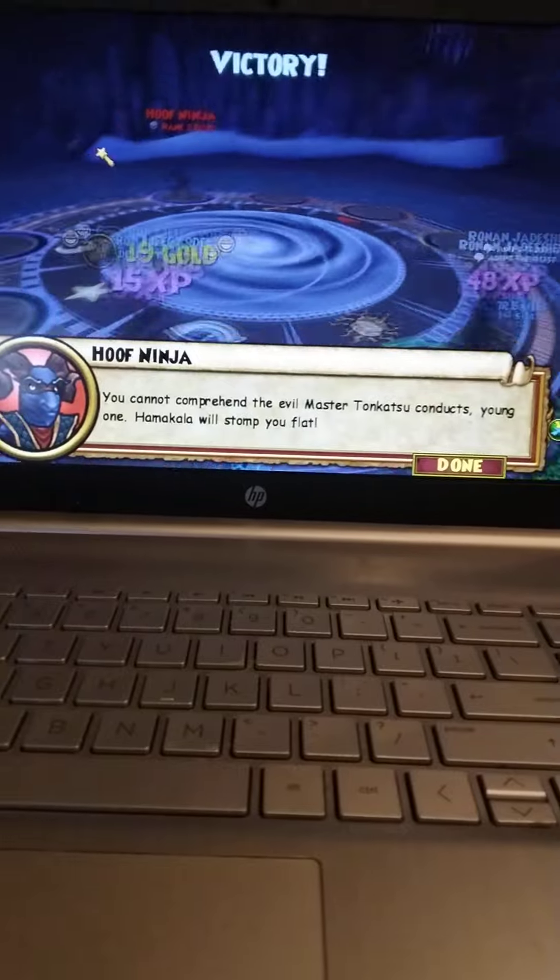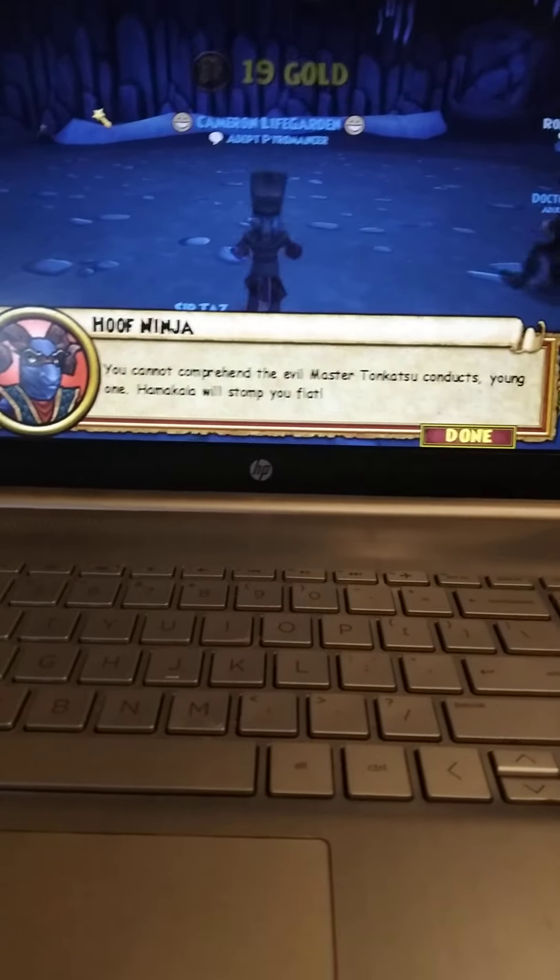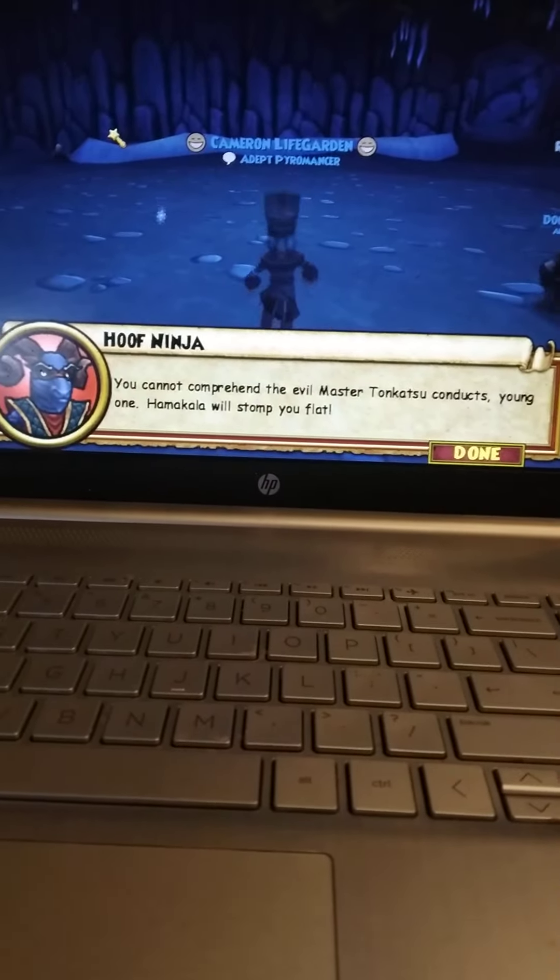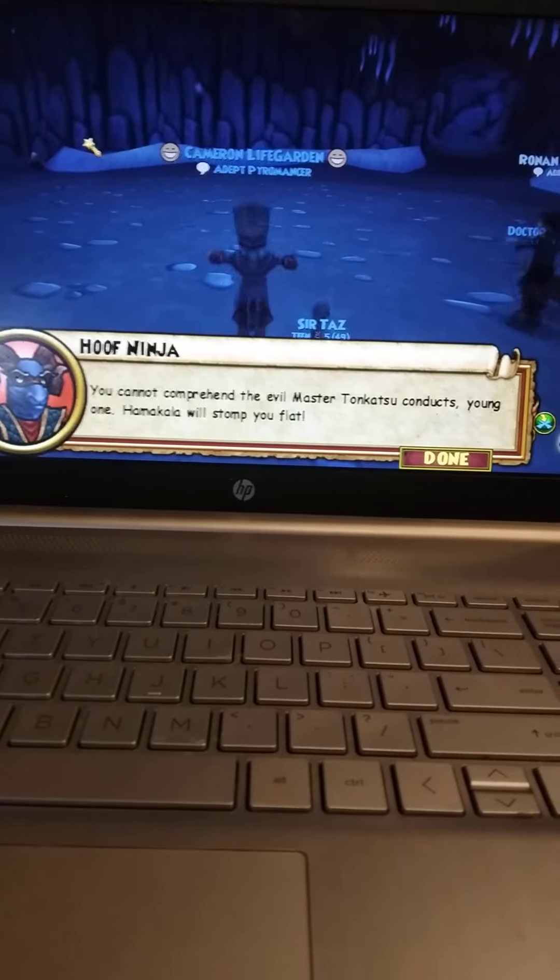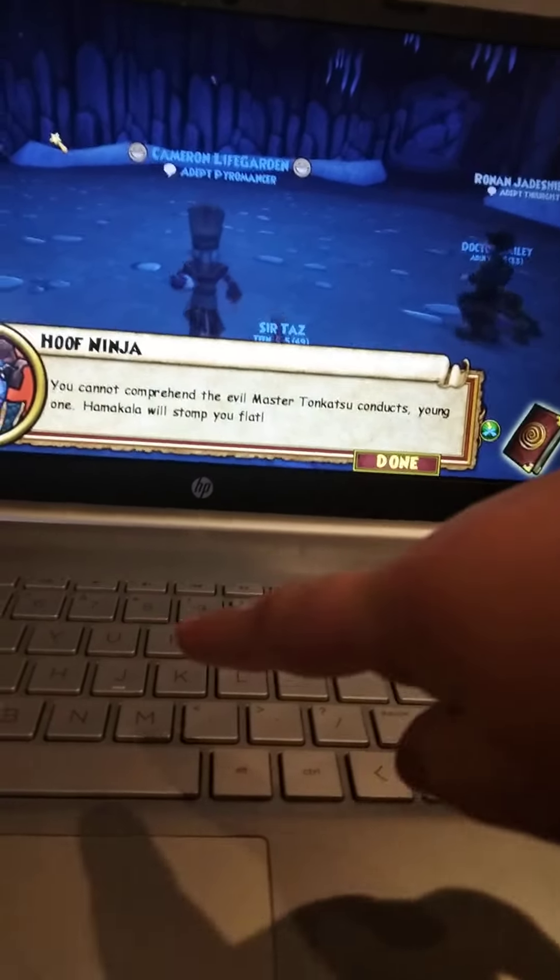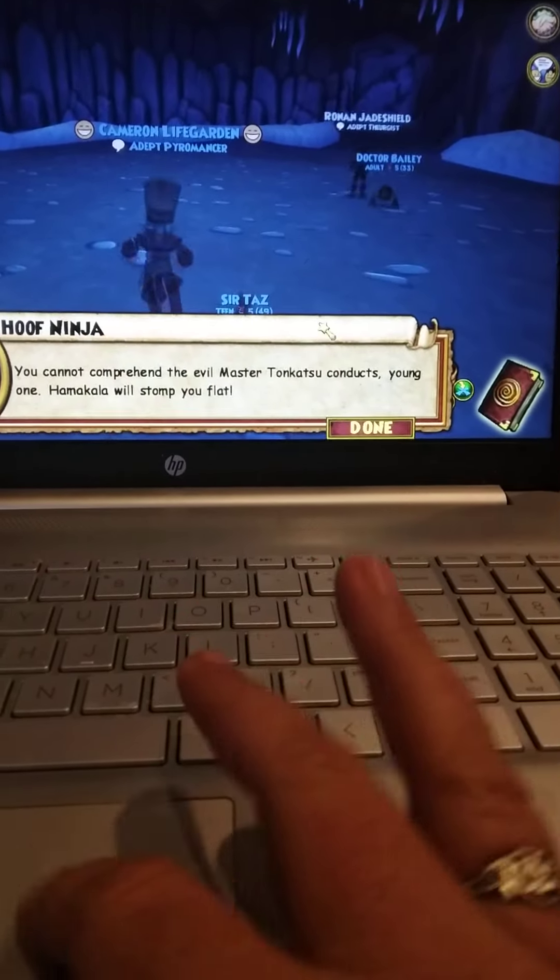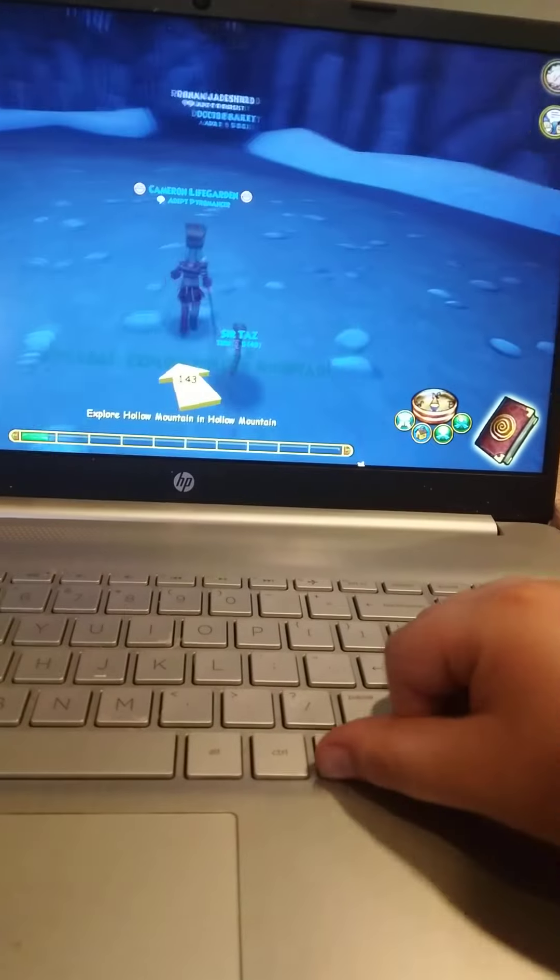You cannot comprehend the evil master tonkatsu conducts, young one. Hamakala will stomp you flat. Okay, play. You play. You don't, you just have a space part.